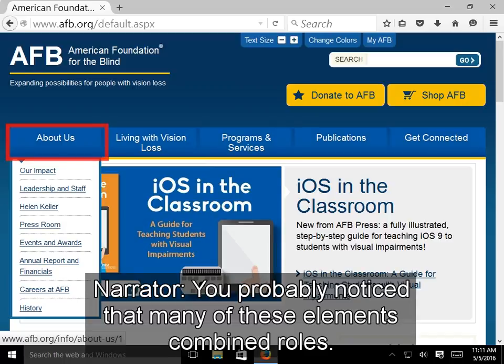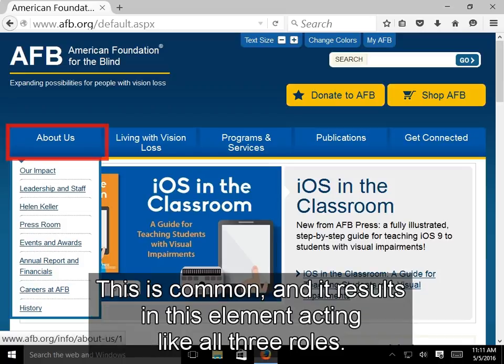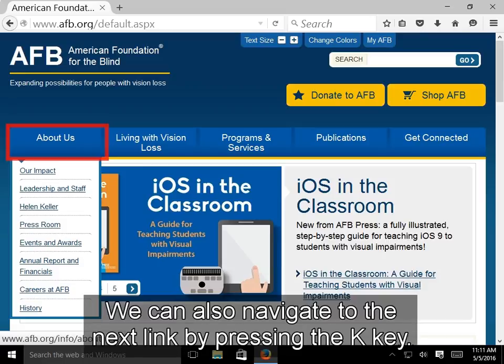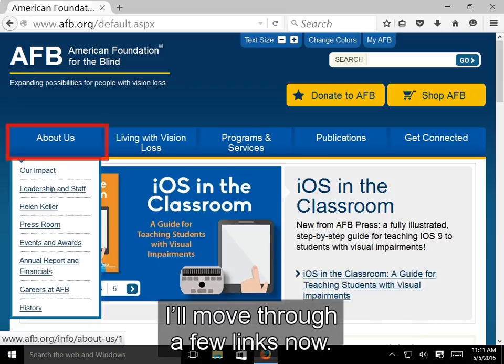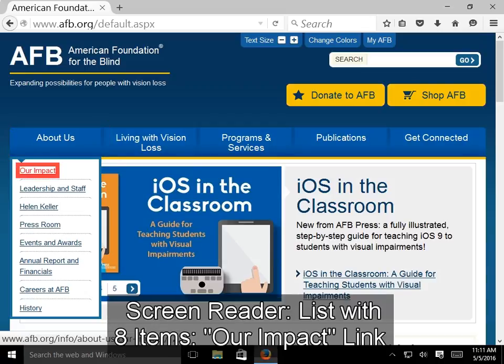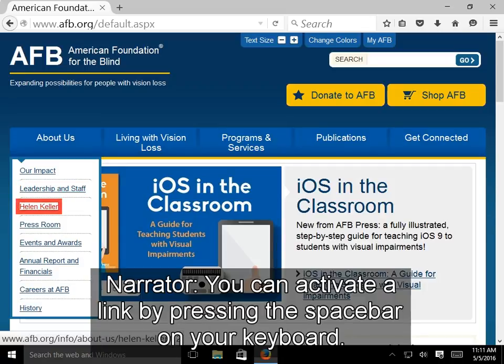You probably noticed that many of these elements combine roles. For example, a heading can also be in a list and also be a link — this is common, and it results in the element acting like all three roles. We can also navigate to the next link by pressing the K key. Like all of these single-key commands, holding Shift will move you backwards. NVDA announces links such as 'Our impact', 'Leadership and staff', and 'Helen Keller'.